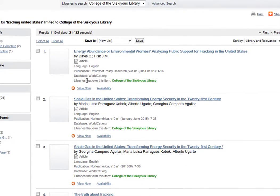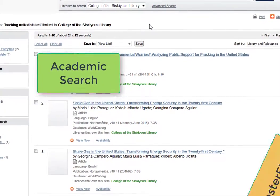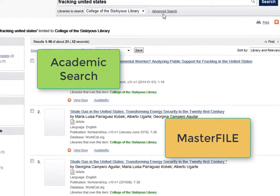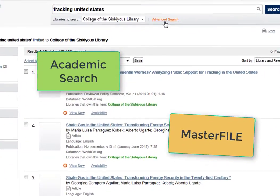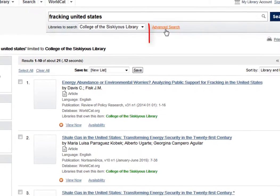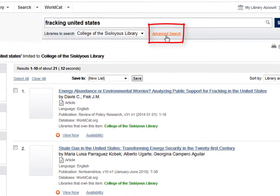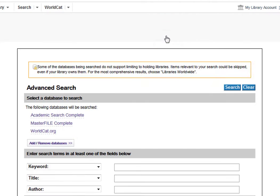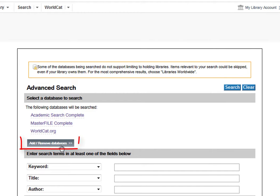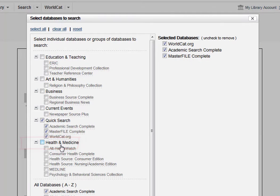As I mentioned earlier, you are looking for articles in the databases Academic Search and Masterfile. If you would like to search in different databases, click on the Advanced Search link which is under the Catalog Search box. From the Advanced Search screen, you can click on Add Remove Databases and make your selections from the menu.